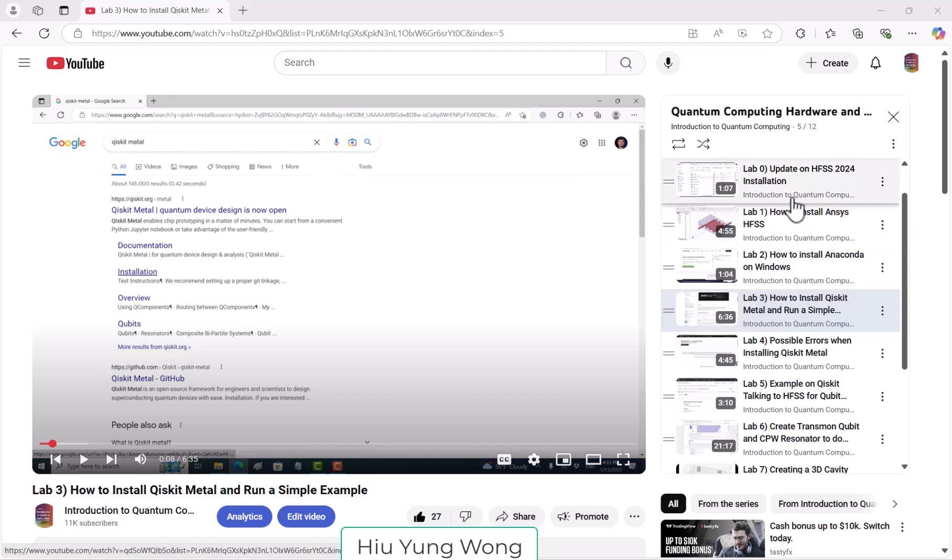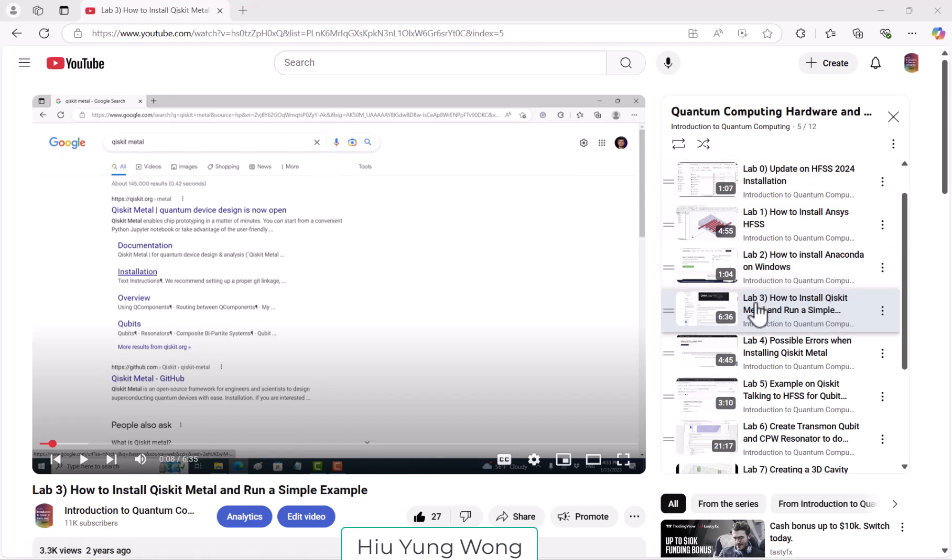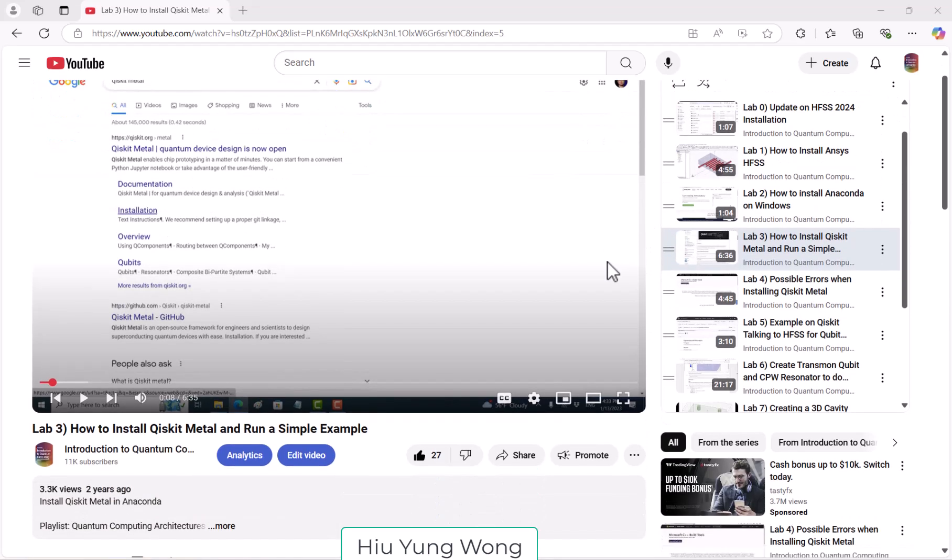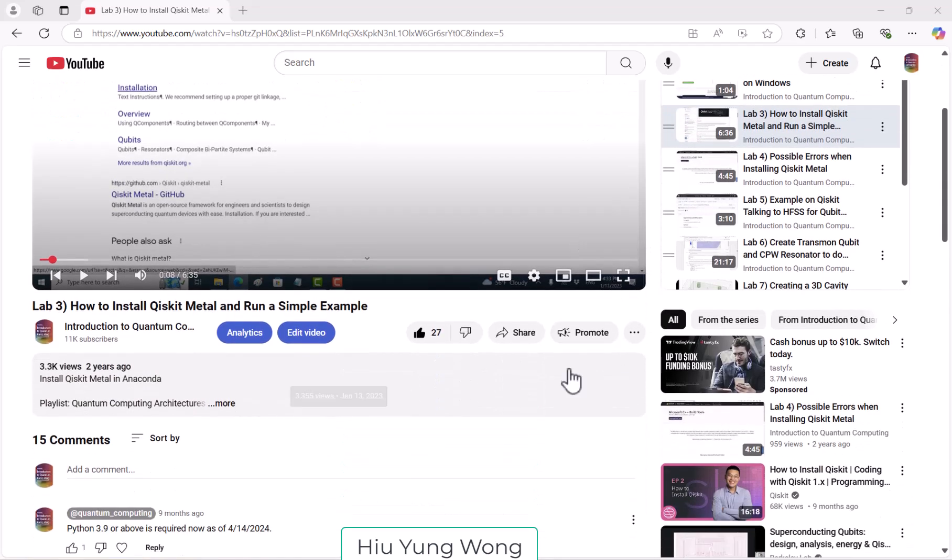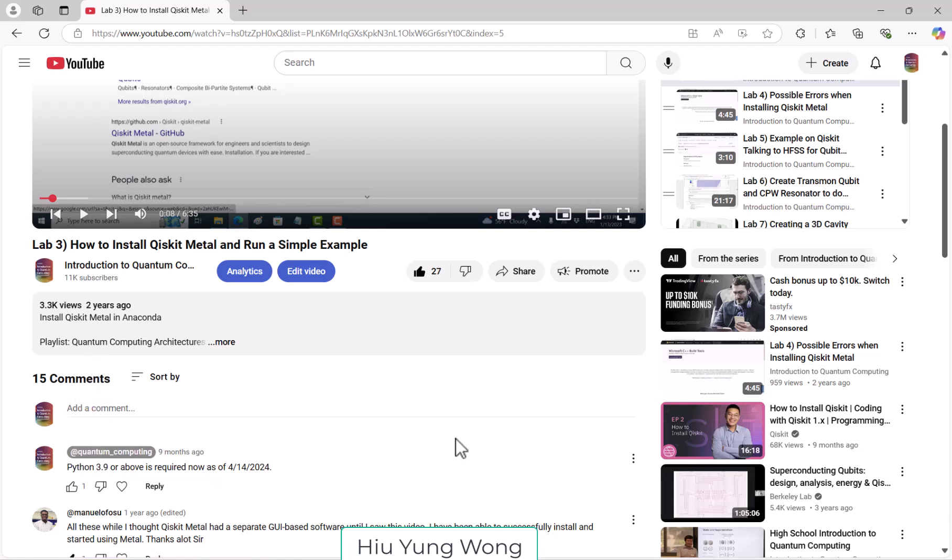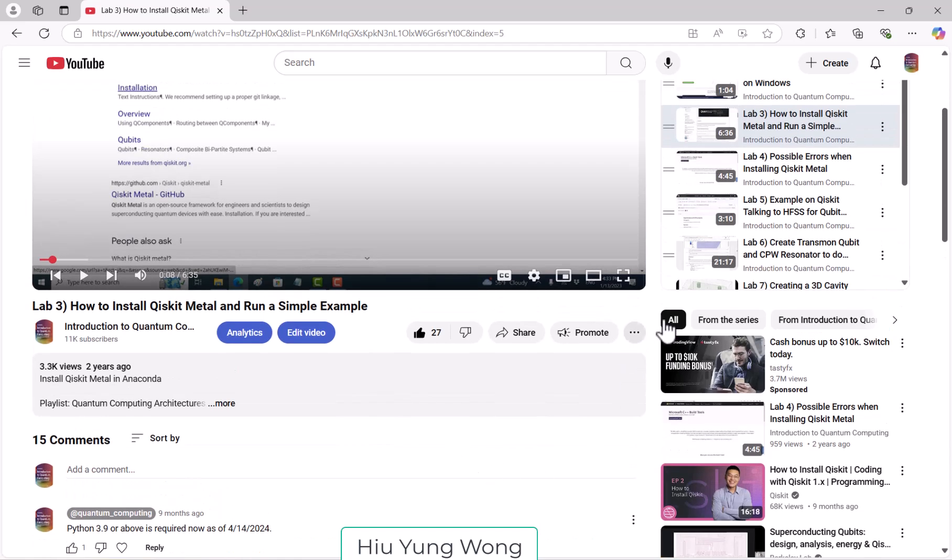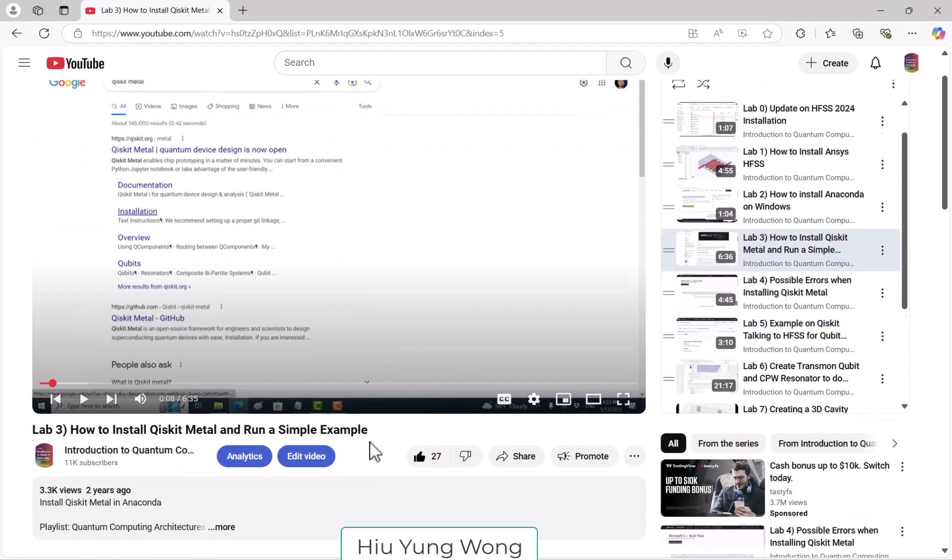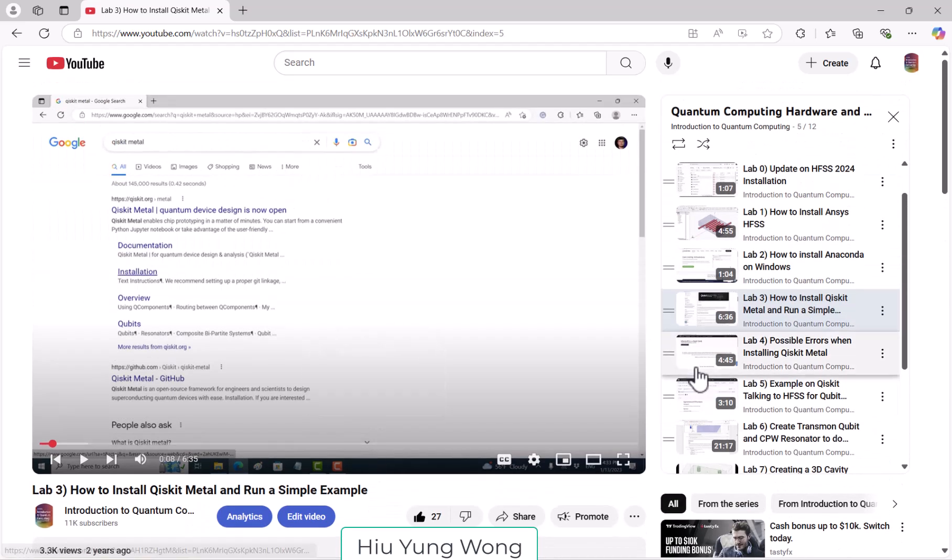The first thing is that when you install this Kiski Metal, we need to go to a newer version. I actually put in the comments earlier already, so you now need Python 3.9 or above instead of what was said in this video.